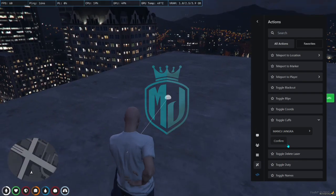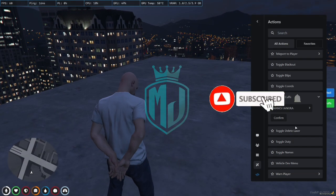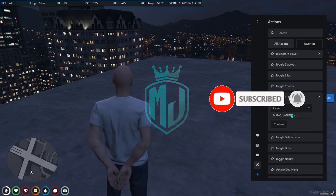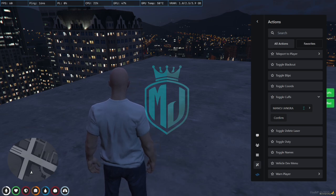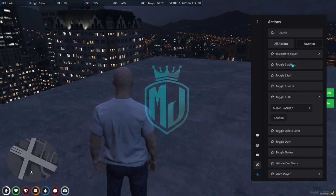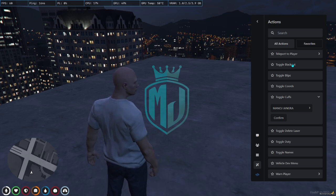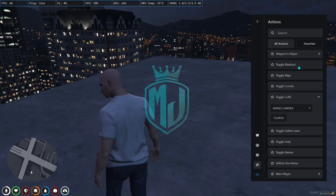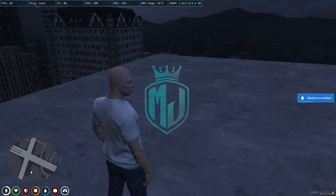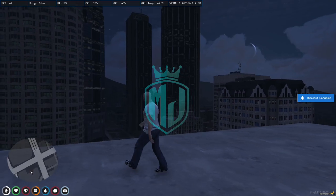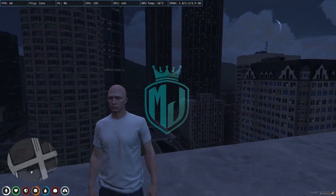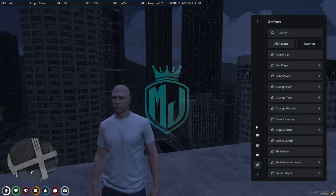As you can see, you can cuff anyone from this admin menu and uncuff as well. This is something we can't do in our standard QBCore admin menu right now. We also have the blackout feature. I think this admin menu is really good, so you can definitely go with this and try it out.